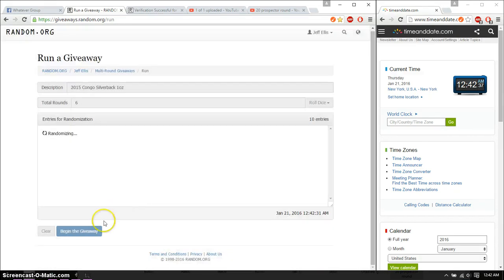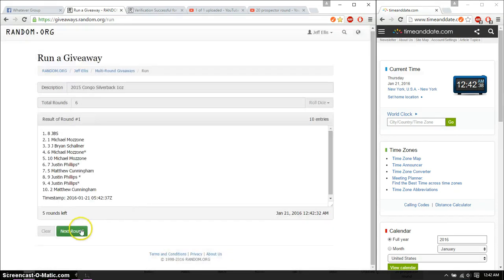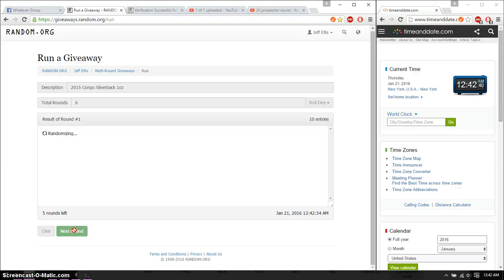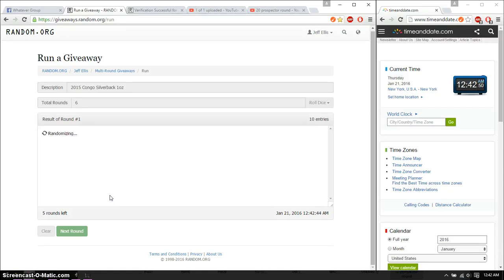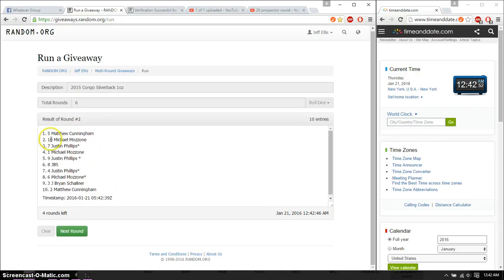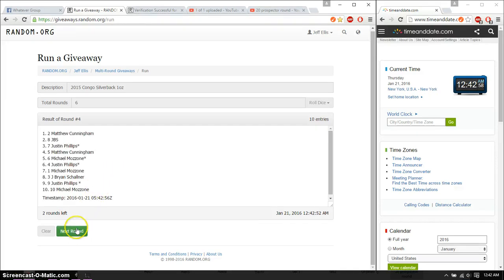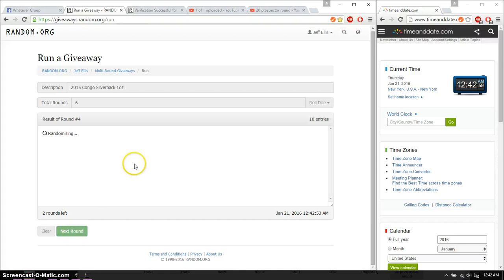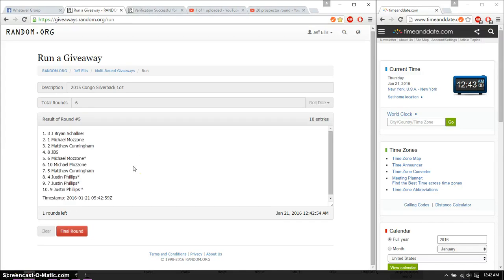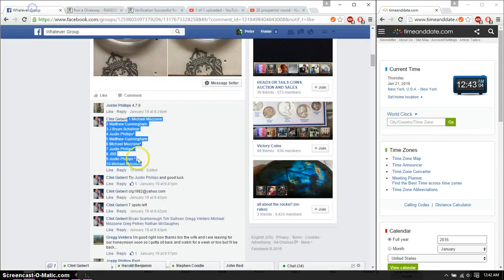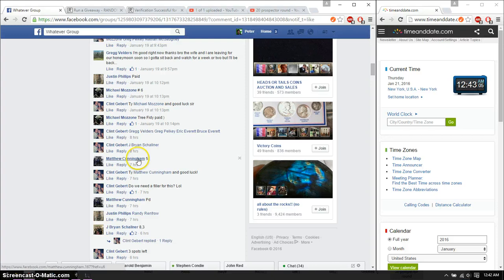First time we have JBS. Second time, Matthew. Third time, Michael. Fourth time, Matthew. And fifth time, Brian. So far, 5 times, 6 on the dice. Time is 1243.